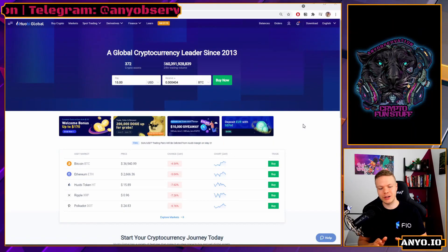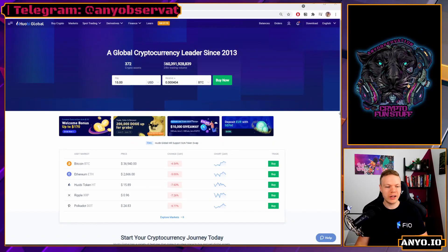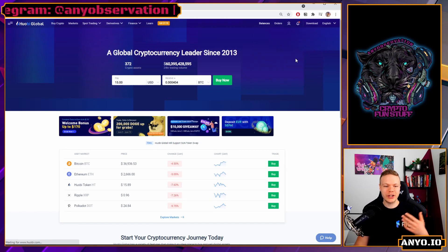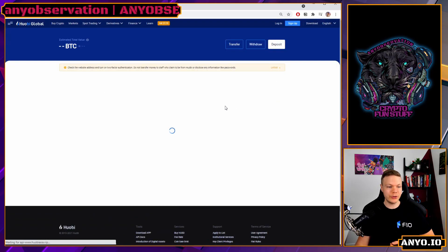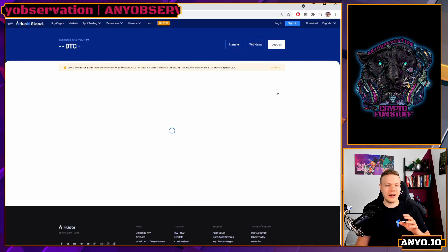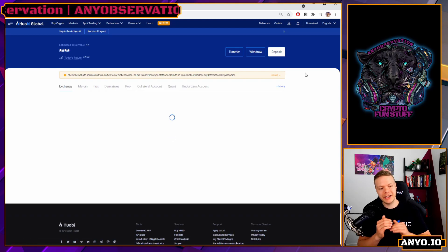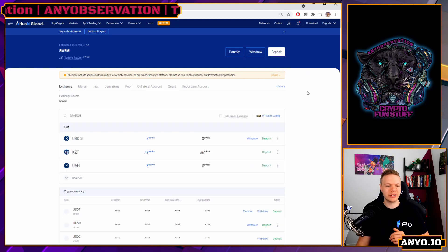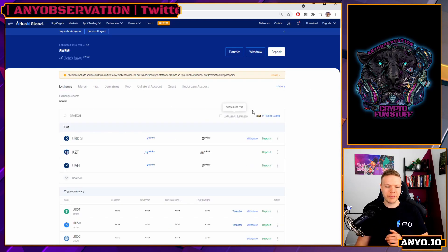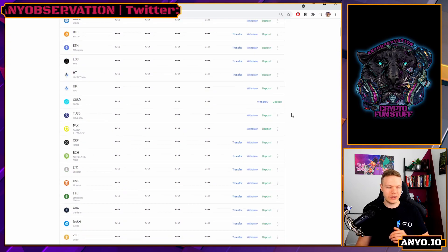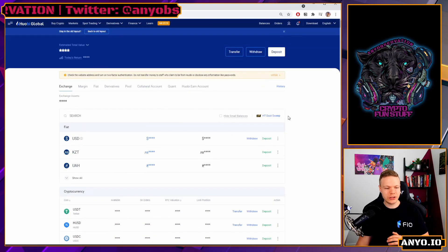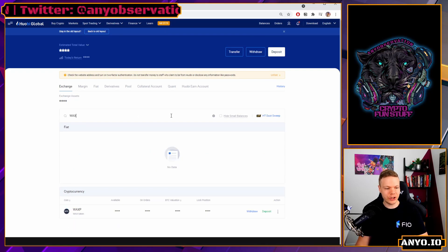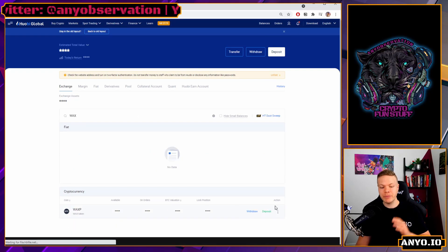When that is done you can go into your exchange account. This will be empty for the first time when you do this. When you get here you will get all of the different tokens that you are holding, and you also get to see all of the tokens here.